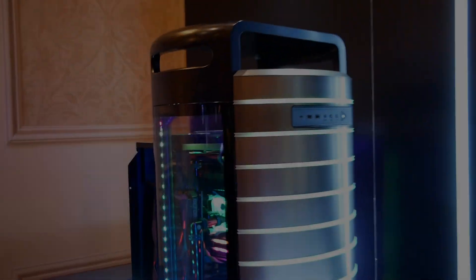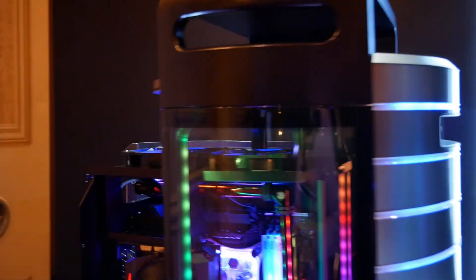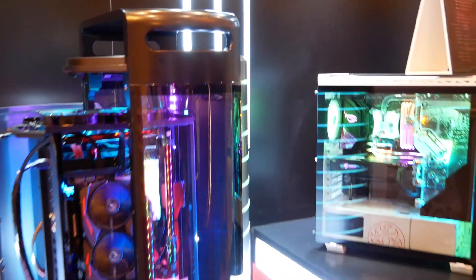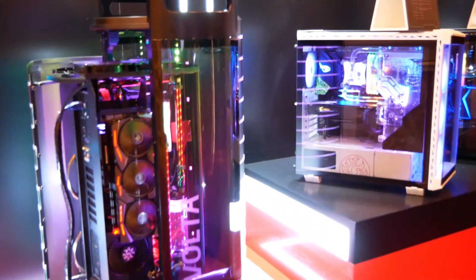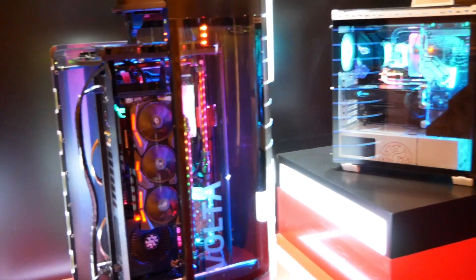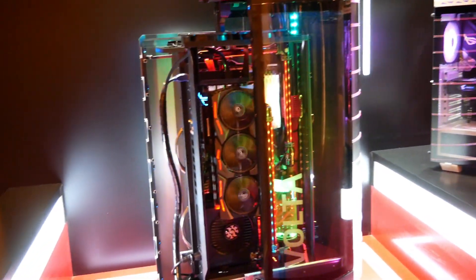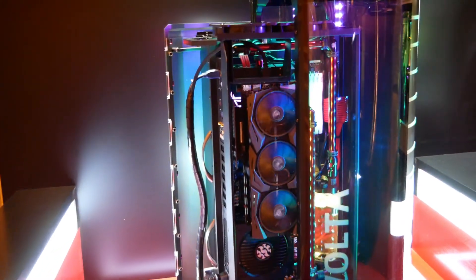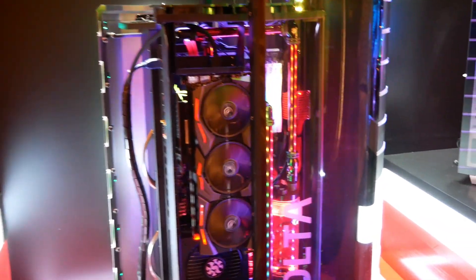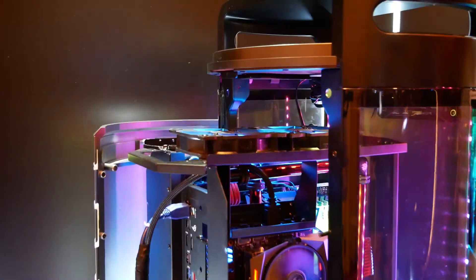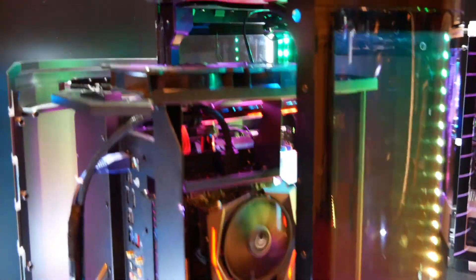This is a company that is looking to shake things up. This is their XPG Volta case. Take a look at this. Tremendous design.